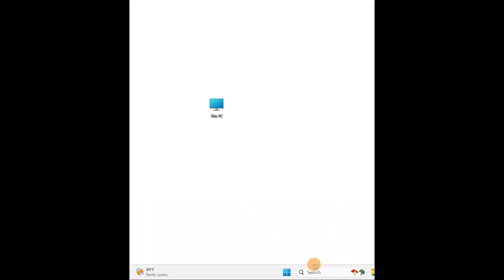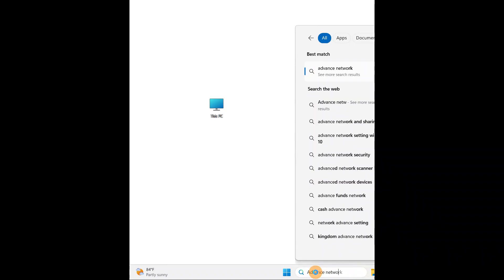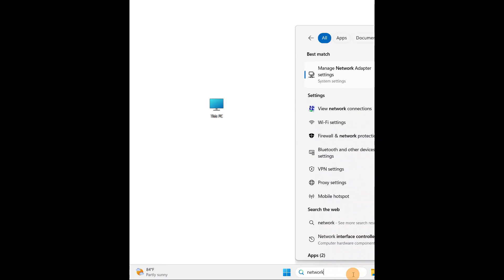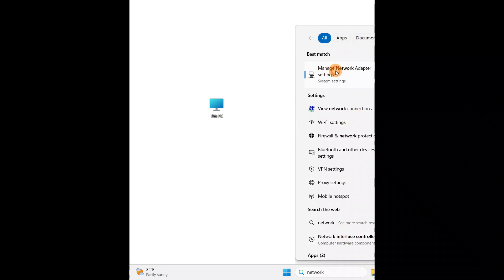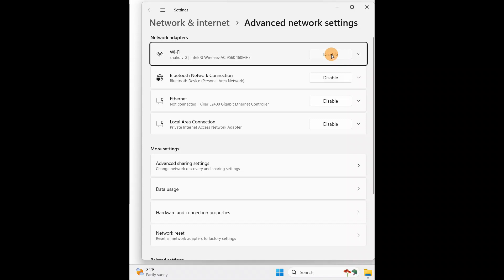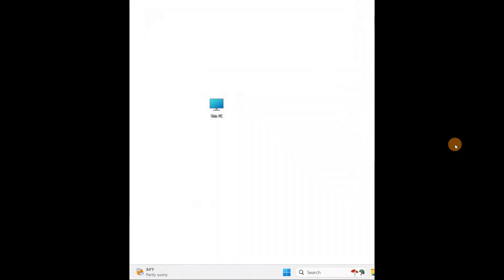Another thing you can do: go to the Search bar and type 'network settings'. As soon as you type it, you'll see 'Manage network adapter settings' — click on it. Here you'll see Wi-Fi, Ethernet, and Local Area Network options. If it is already enabled, you'll have a 'Disable' option; if it is disabled, you'll see an 'Enable' option. Click on it to enable it.